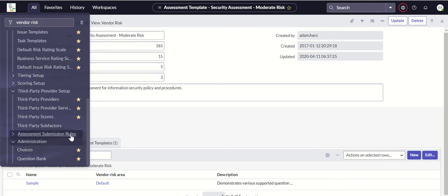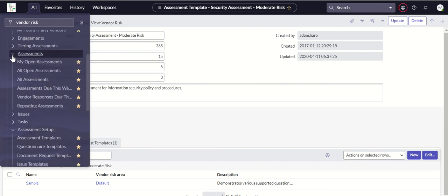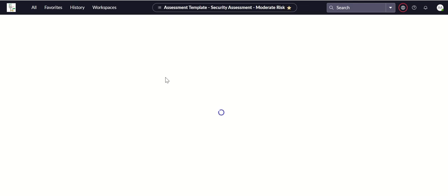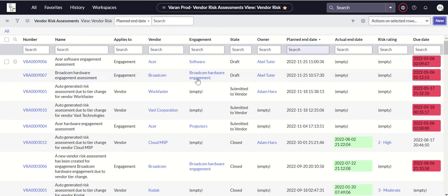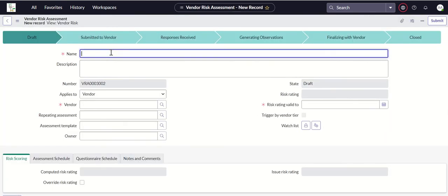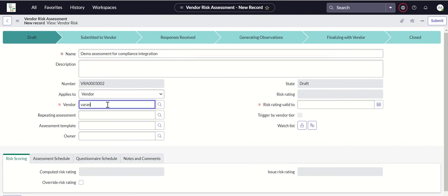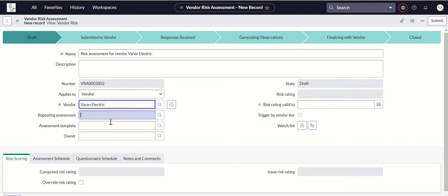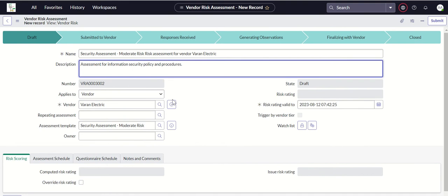Now we can use this to associate an assessment to a vendor. Let's go to the risk again, go to assessments, all assessments. Click on new, demo assessment, compliance, integration. We'll say vendor is Wadden Electric. Assessment template is this.